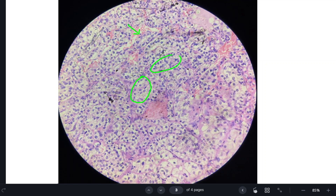Now let us examine the individual cells. They have abundant cytoplasm, and the color of the cytoplasm is white — so abundant clear cytoplasm. The cell border is distinct — they have a distinct cell border. And they have a round to oval nucleus. So the description: cells arranged in nests separated by delicate fibrovascular septae, with individual cells showing abundant clear cytoplasm, distinct cell border, and round to oval nucleus.